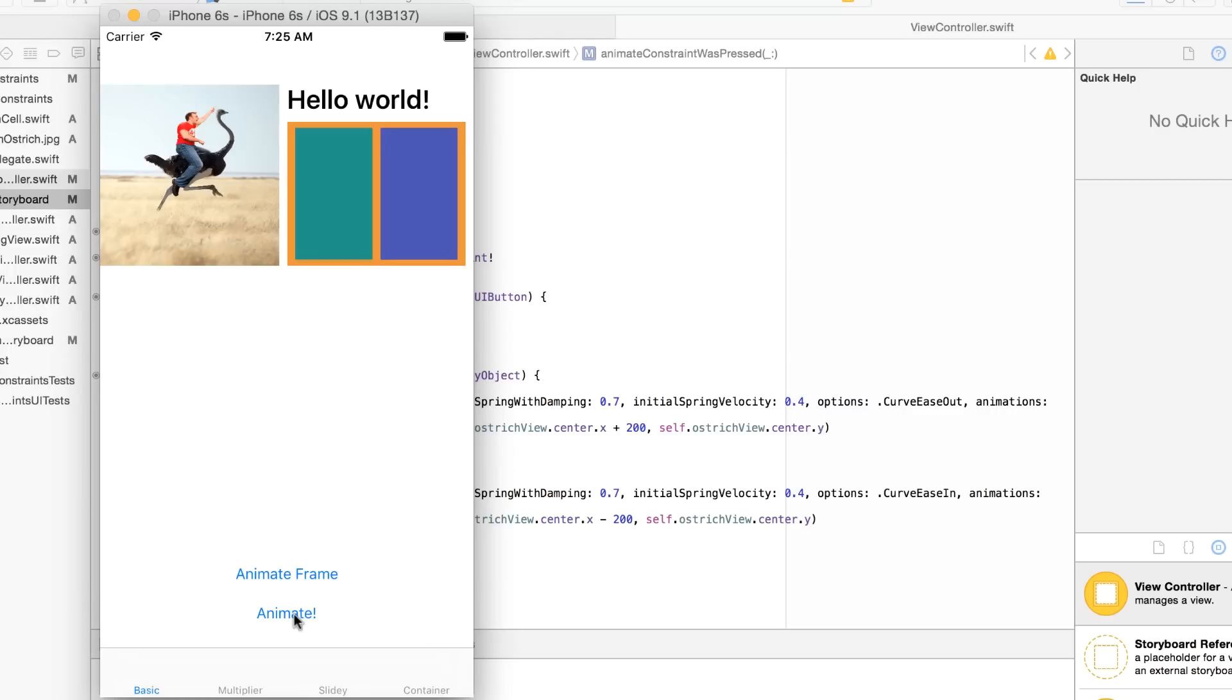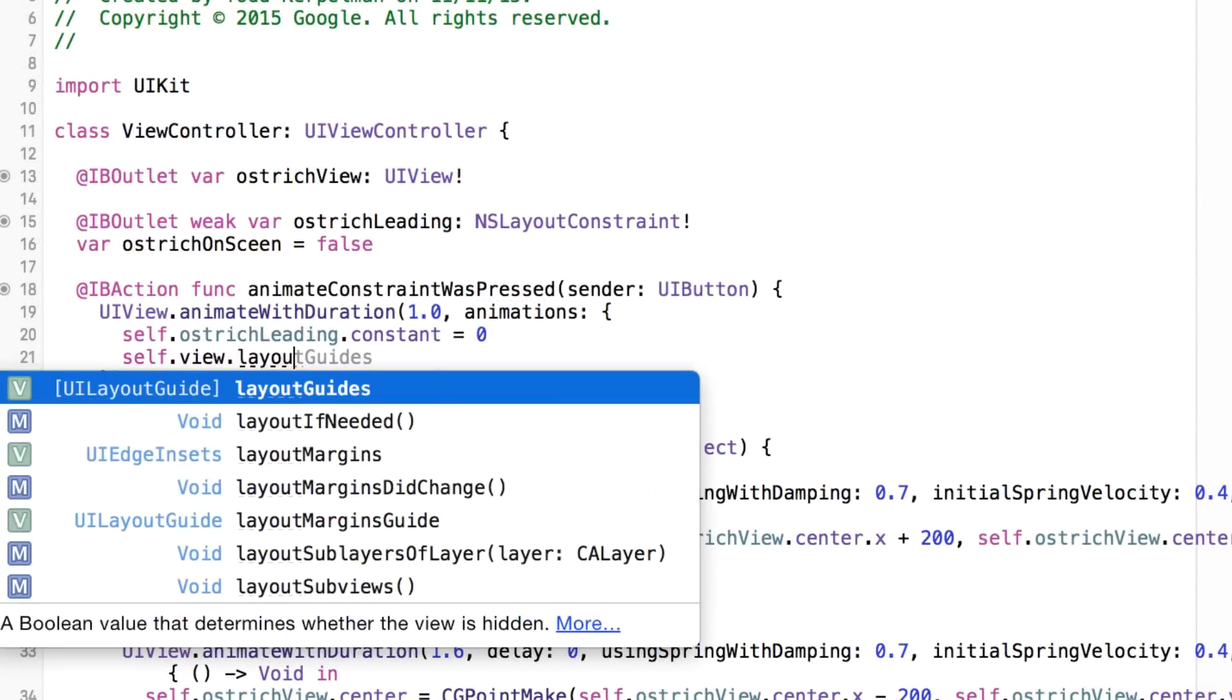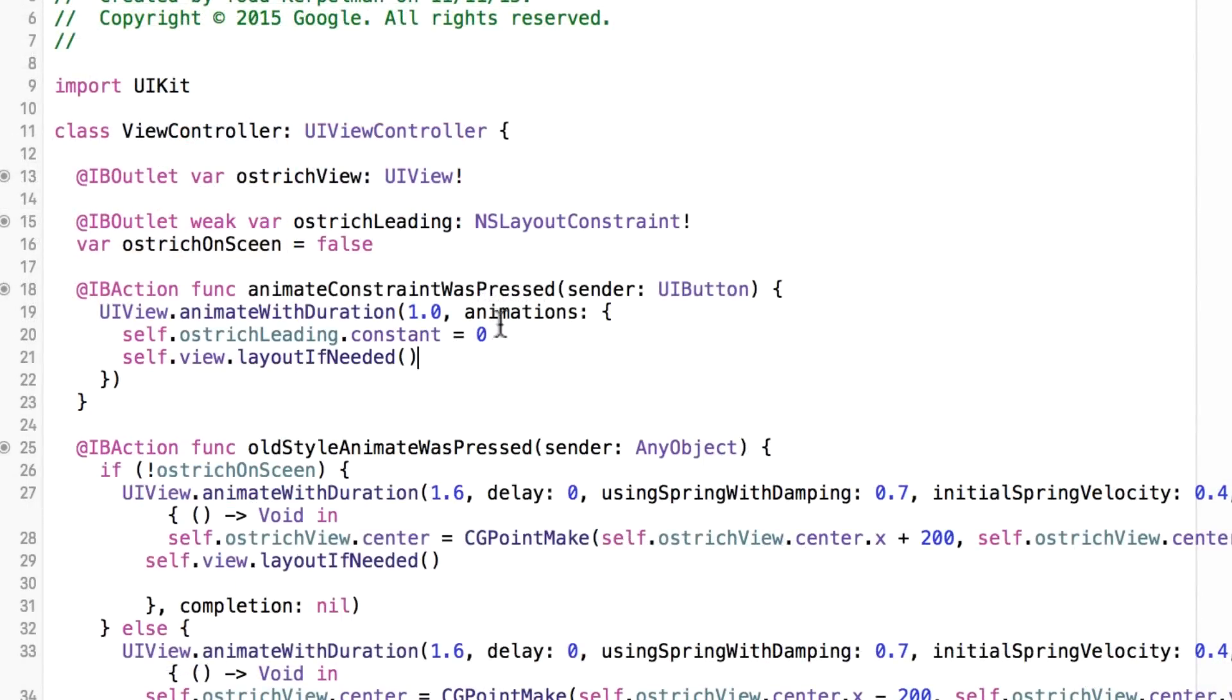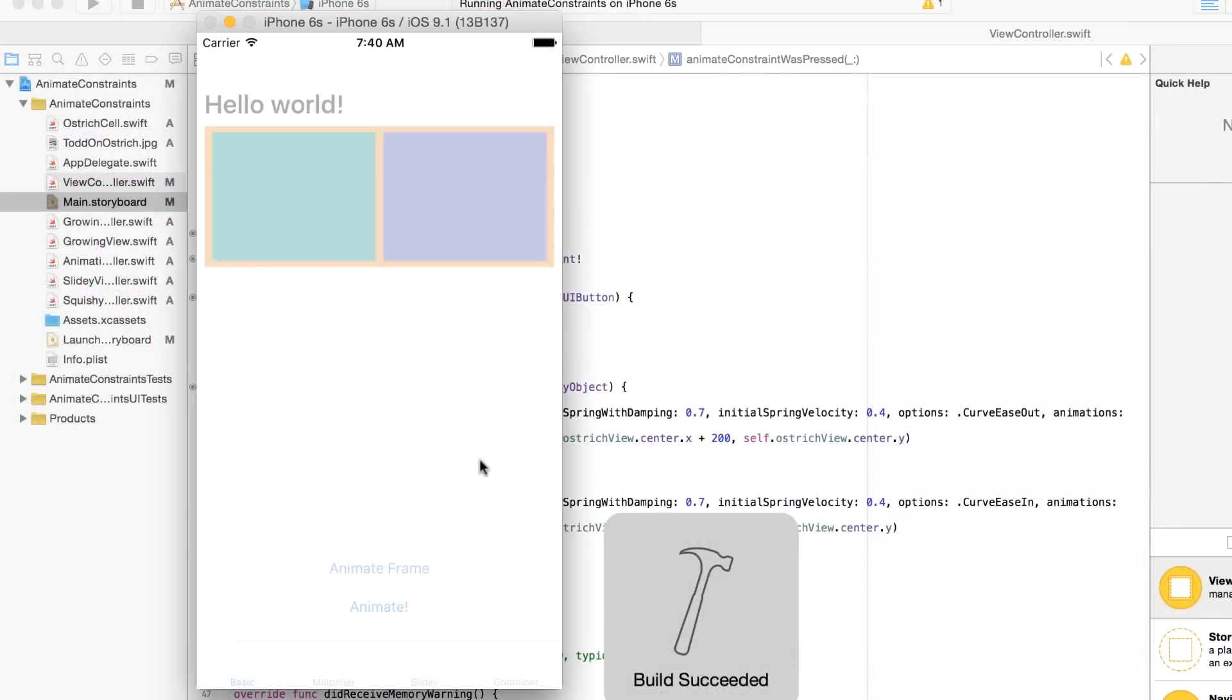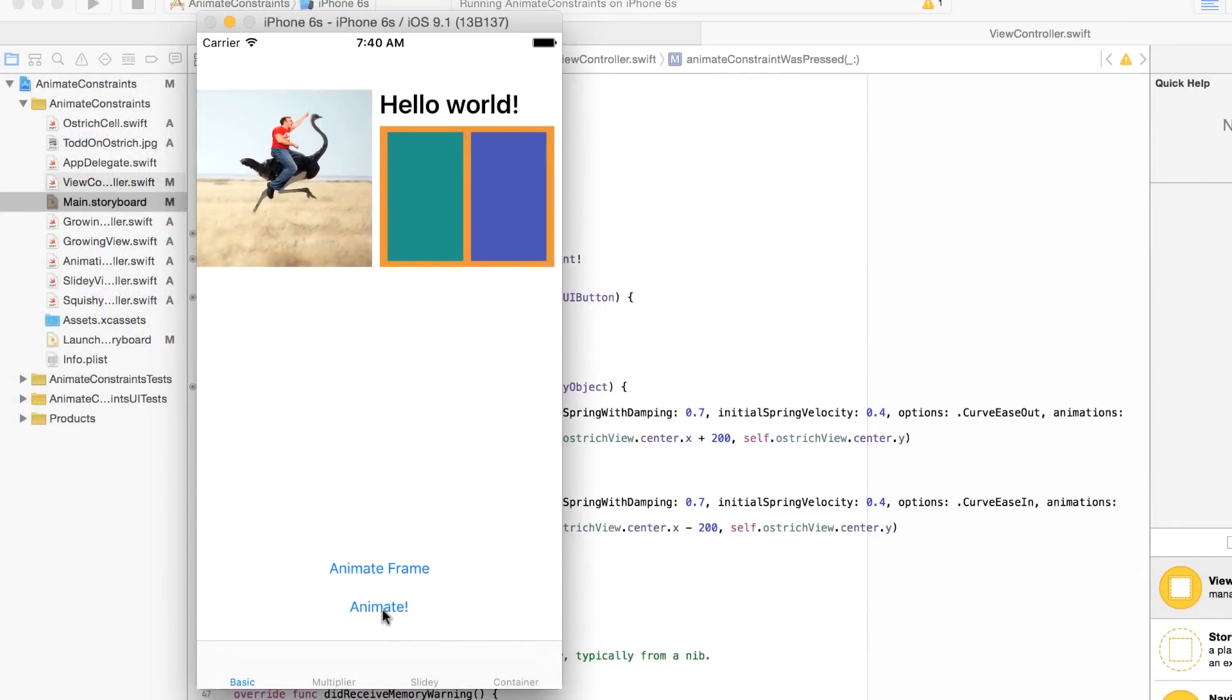Well, it turns out to get this constant to animate nicely, I need to call layout if needed on my view controller's view within this animation block. We'll give it one more try, and oh, that's much better. I now have a constraint that I can change within an animation block, and everything animates smoothly to its final position.